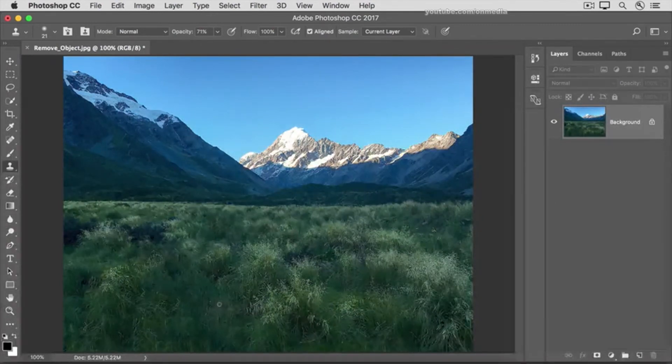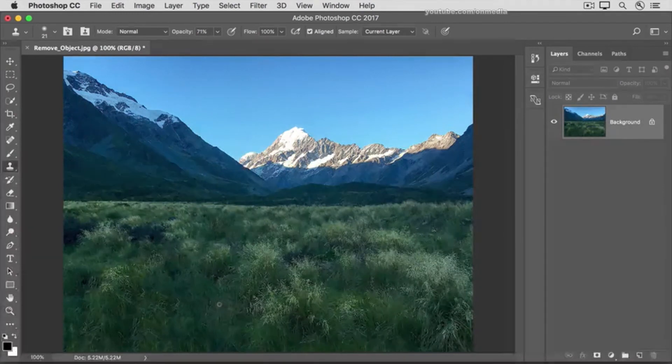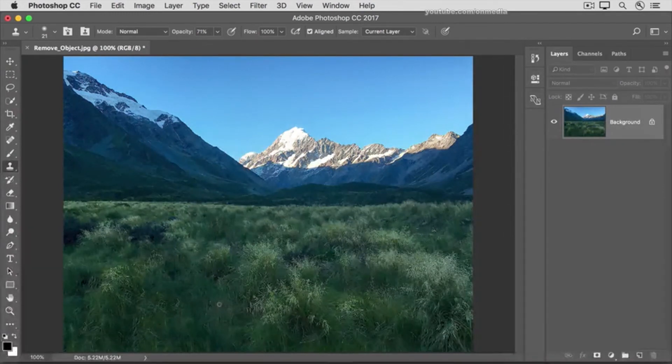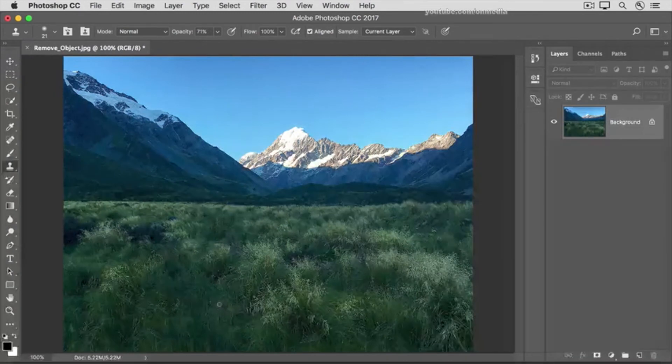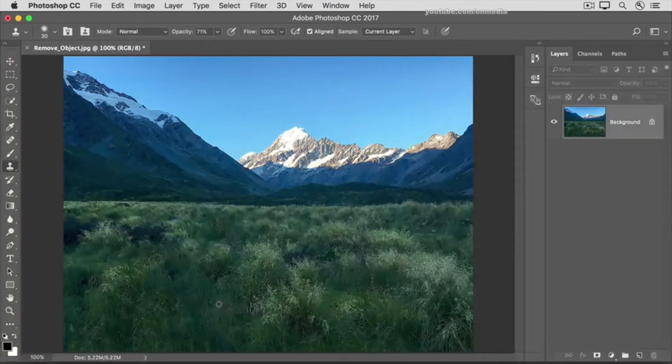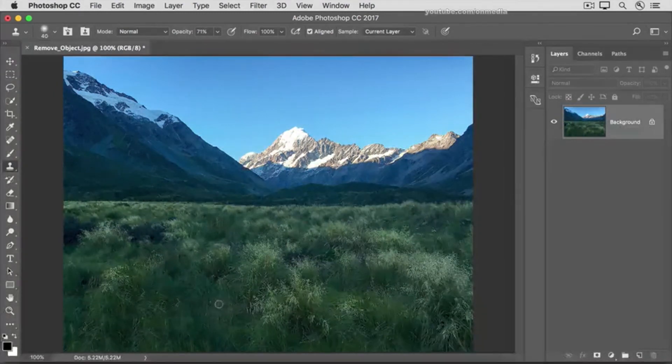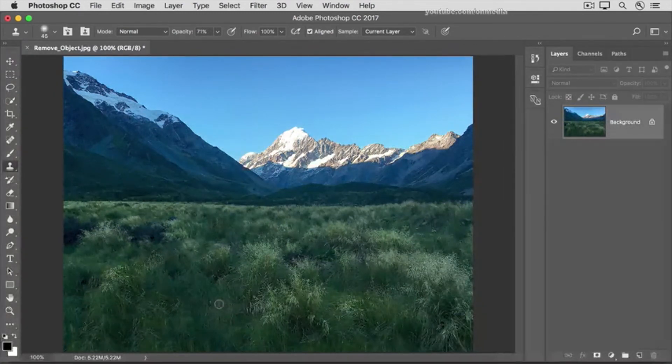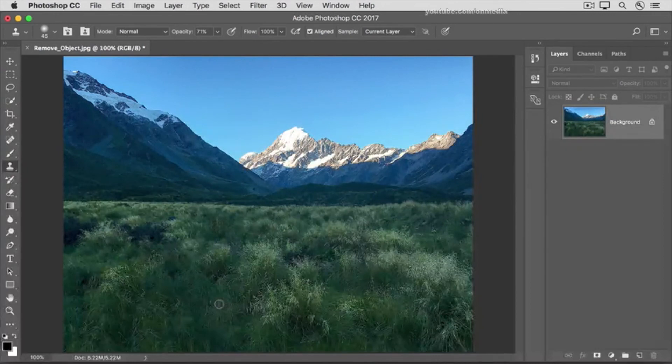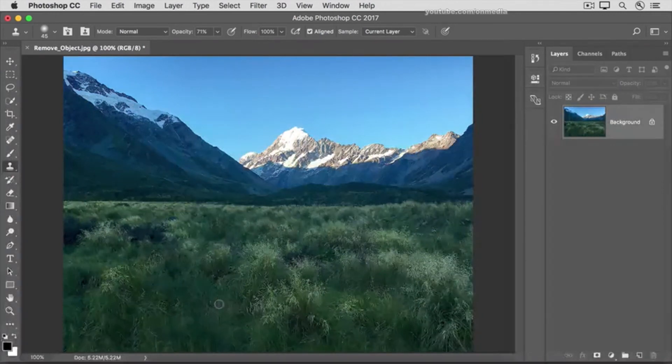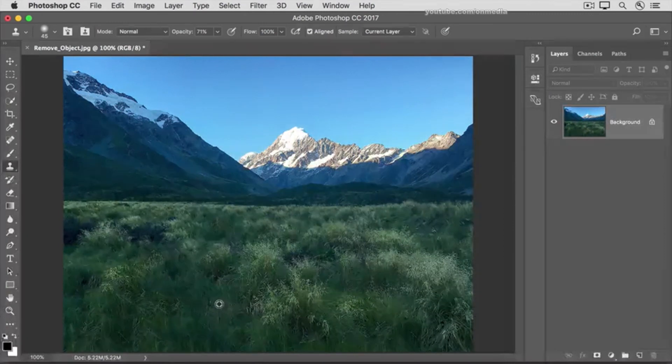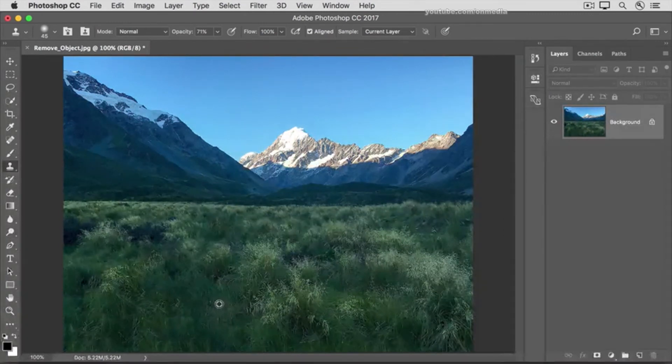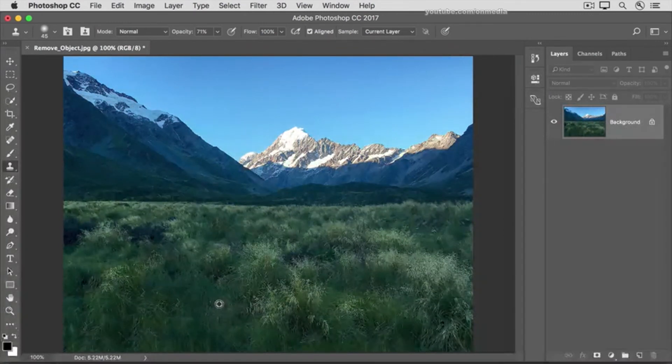If your brush tip is really small, press the right bracket key on the keyboard, which is near the P key, a couple of times to make the brush tip bigger. Then sample some of the non-blurry grass by holding down the Option key on Mac or the Alt key on Windows, so the cursor changes to this target symbol. Click to sample there.